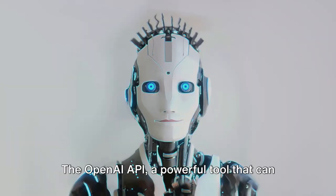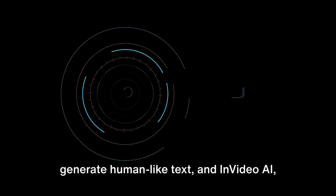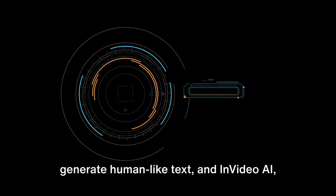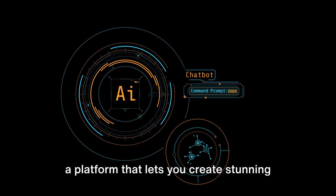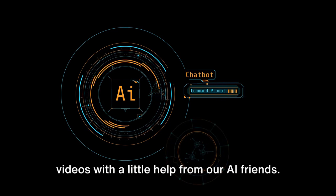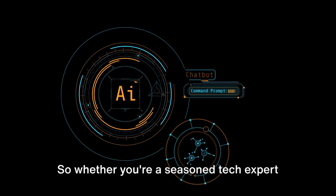The OpenAI API, a powerful tool that can generate human-like text, and InVideo AI, a platform that lets you create stunning videos with a little help from our AI friends.